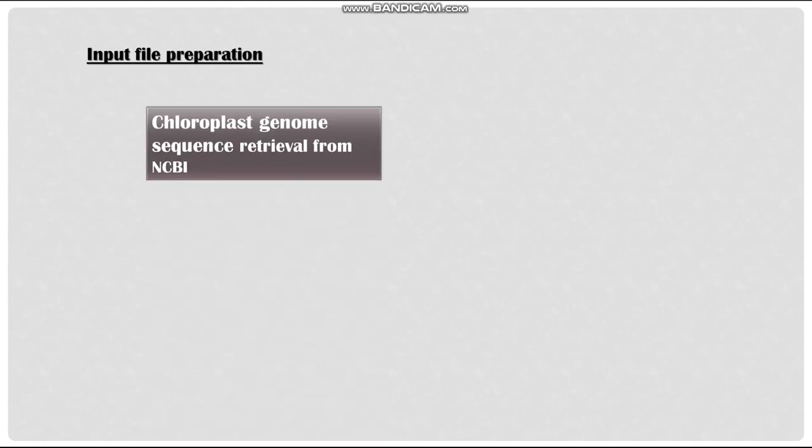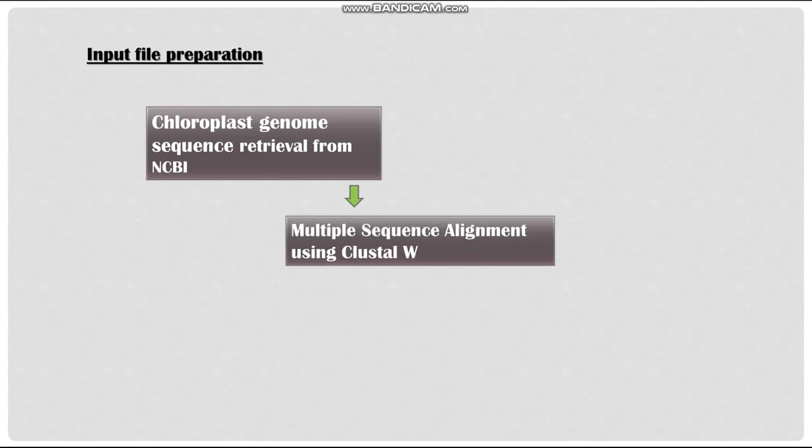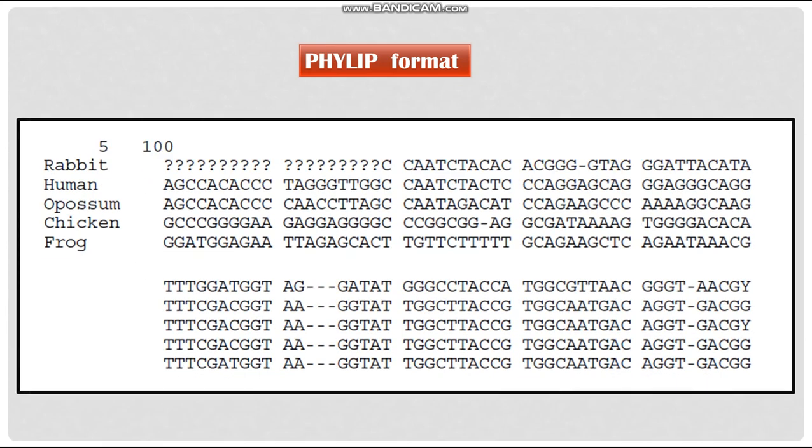For the construction of phylogenetic tree, first we have to prepare the input file. For the preparation of input file, first we have to retrieve the chloroplast genome of the cereal crop from NCBI. After retrieving, perform multiple sequence alignment using Clustal Omega tool and then download the result file in PHYLIP format. The PHYLIP file begins with the information on number of sequences taken and the number of bases or amino acids aligned. Followed by the name of the sequence and then the alignment. In PHYLIP format, the question mark denotes the missing bases or amino acids while the hyphen denotes the gaps in the alignment.